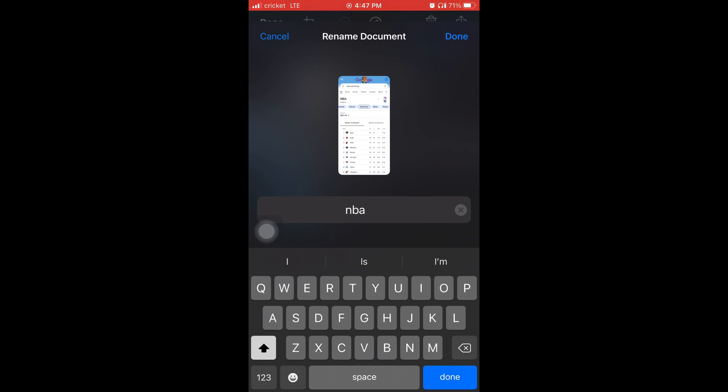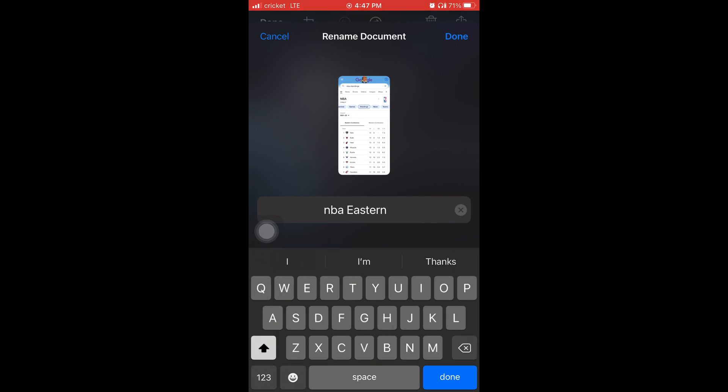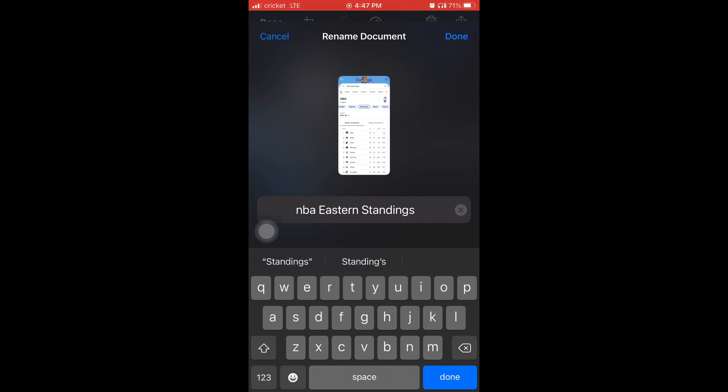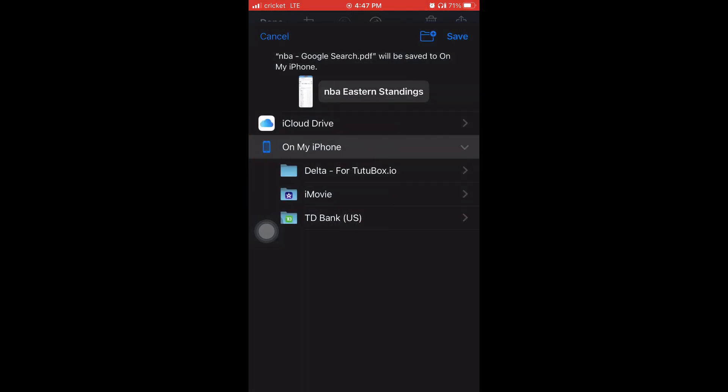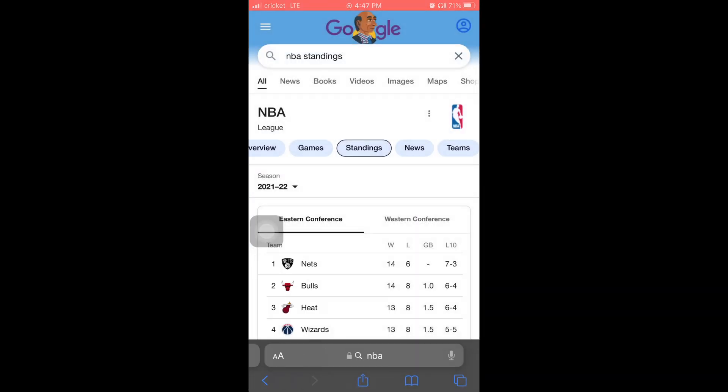I'm erasing it and I'm just going to type it in NBA Eastern standings and then I'm going to hit done in the top right and I'm going to hit save in the top right corner in blue. And then it's done.